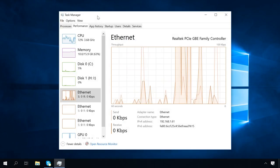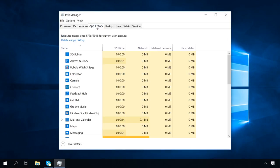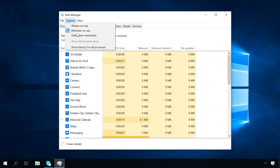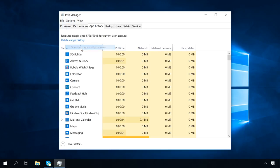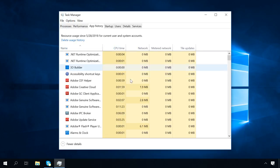The tab App History shows when and how long a certain application worked in your system, and how much resources it consumed. To view data on all applications, go to Options to check the settings Show history for all processes.